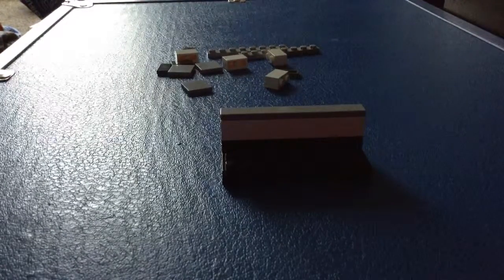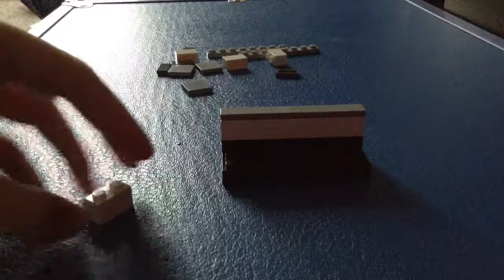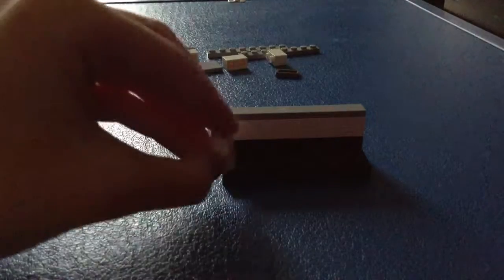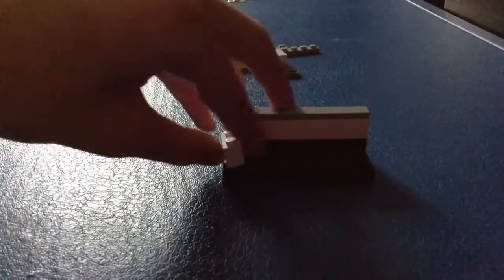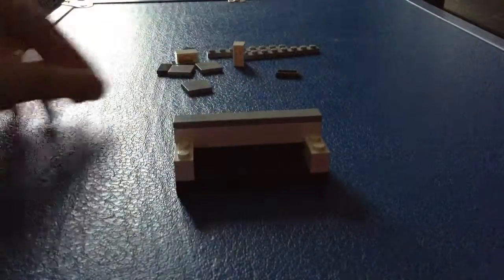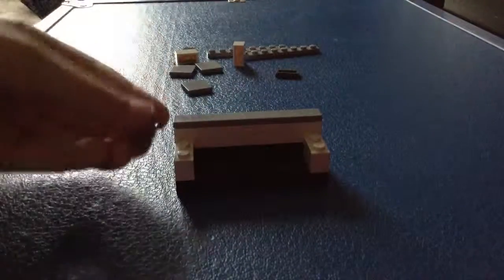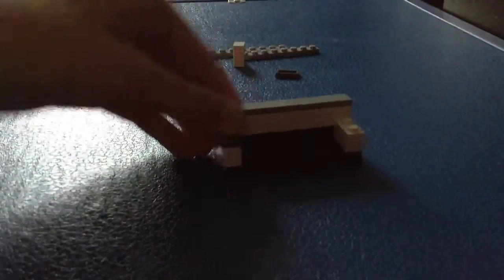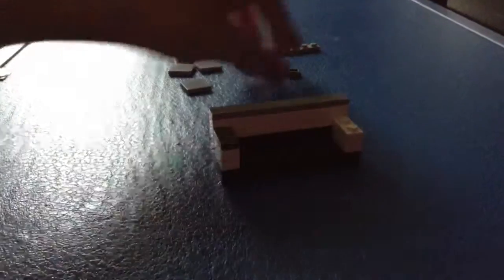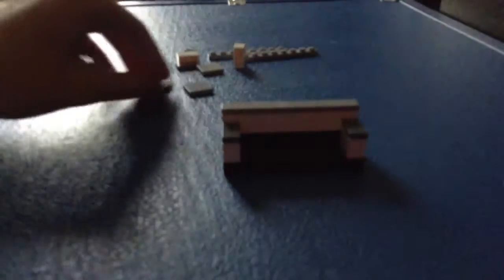Now that we've done that, you're ready to add the sides. Add two 1x2 bricks to the sides and put 1x2 tiles there. Now you have the basic frame.